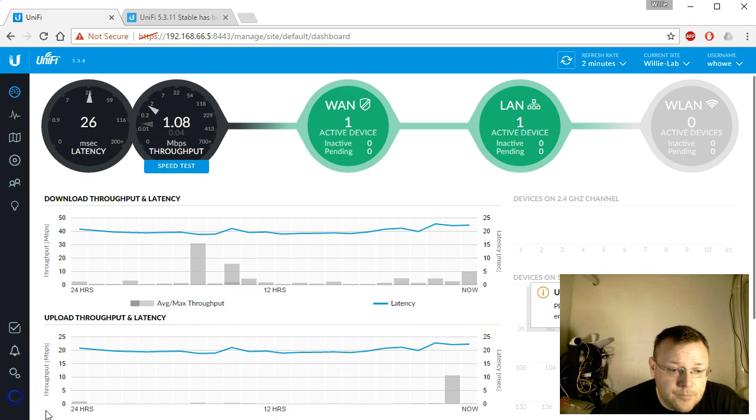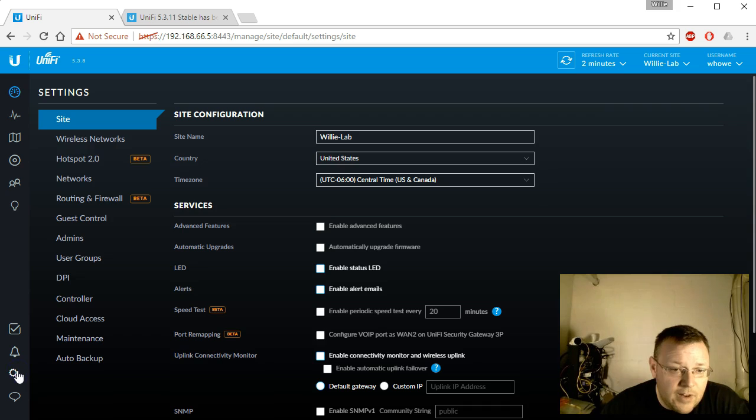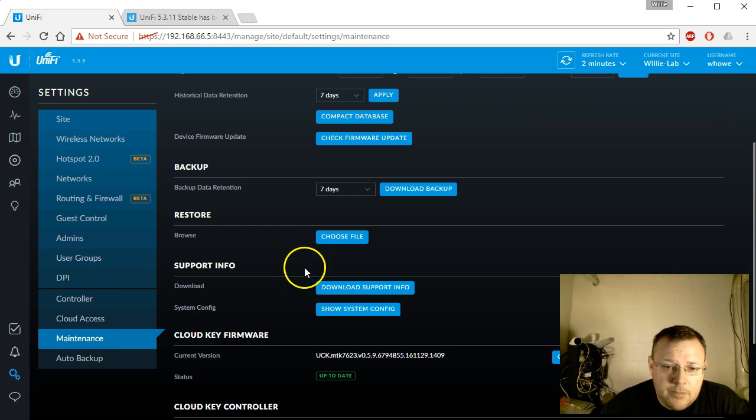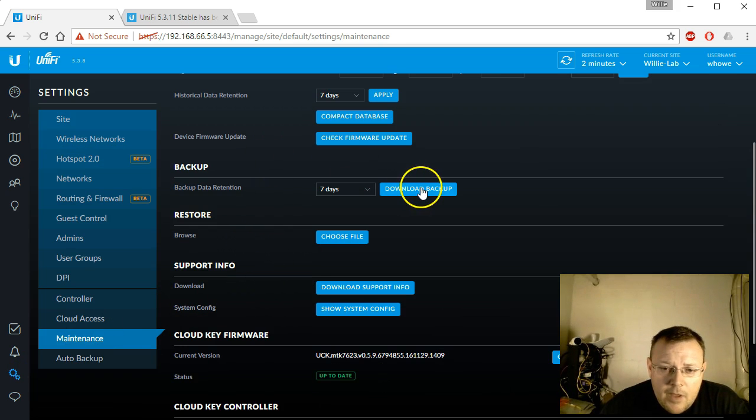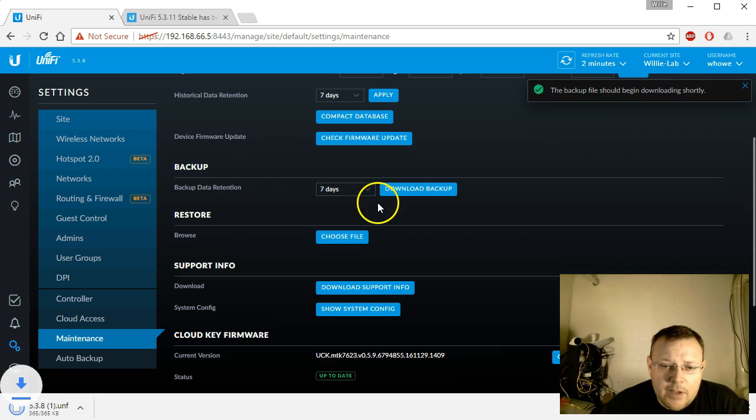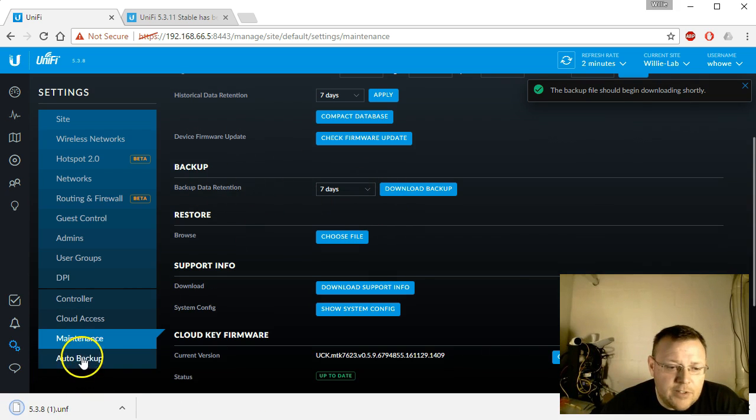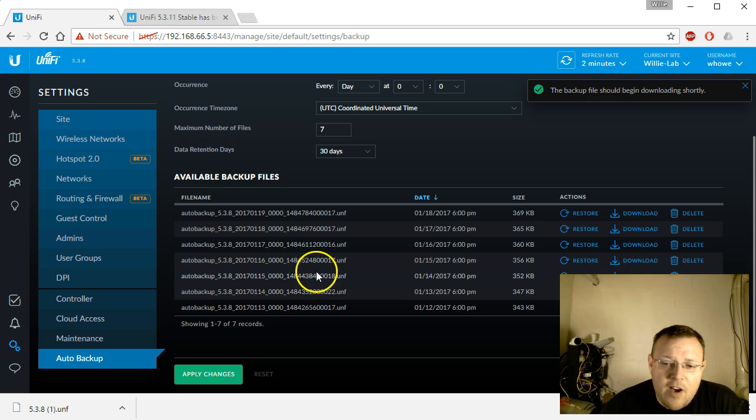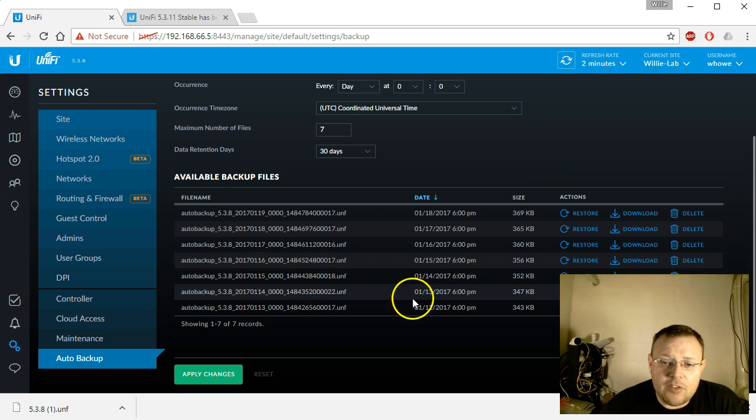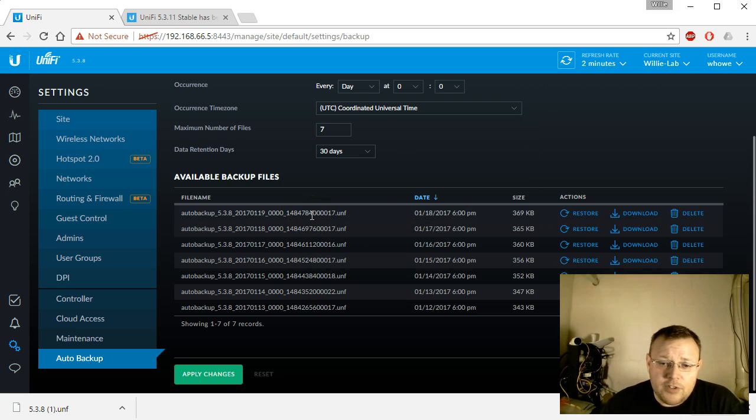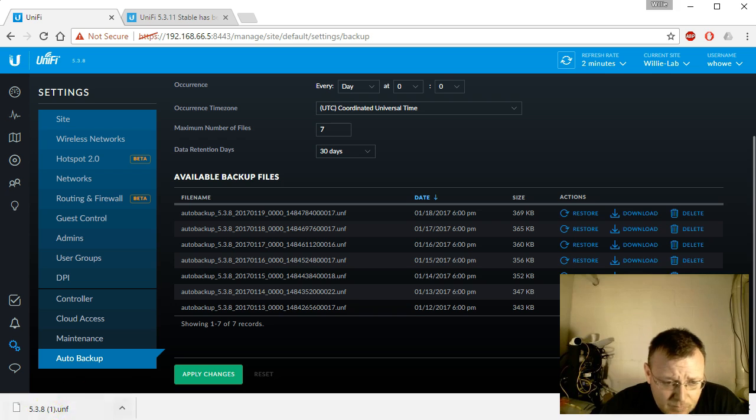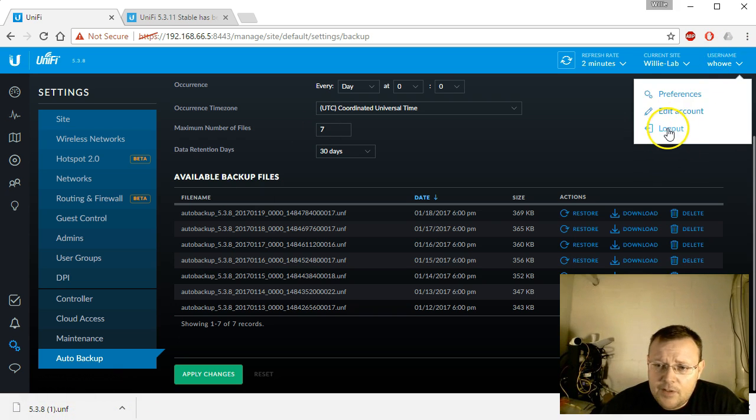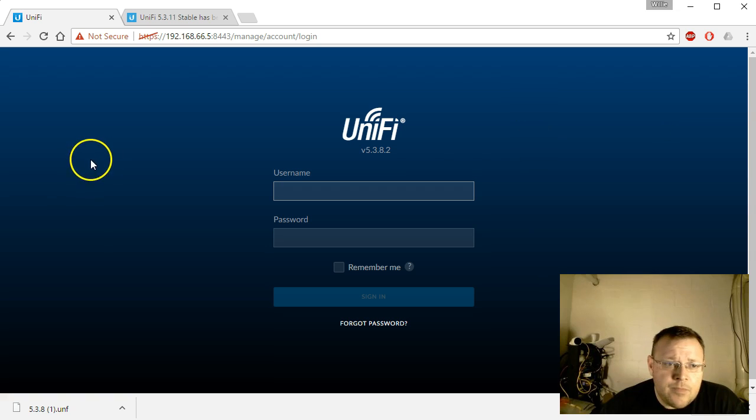We'll go down to settings, maintenance, and do a quick backup real quick. Seven day retention. If we go to auto backup, you can see where we have auto backup and these are all stored on the storage of the cloud key. We'll just grab that manual backup just in case. And we'll log out.